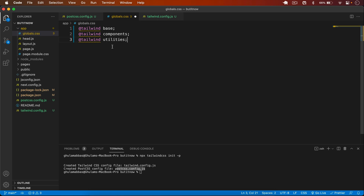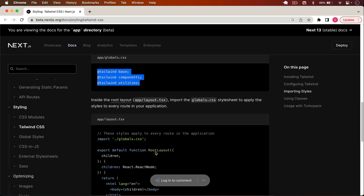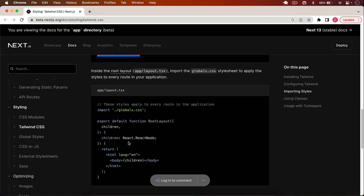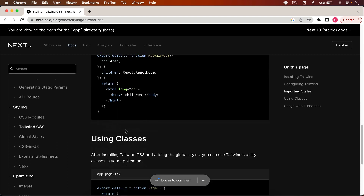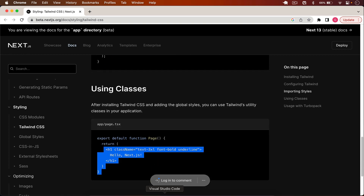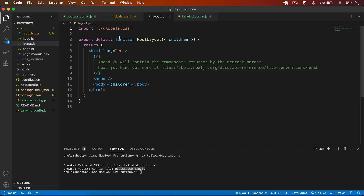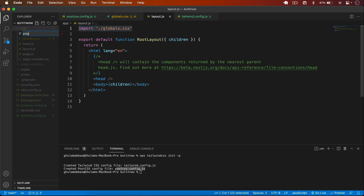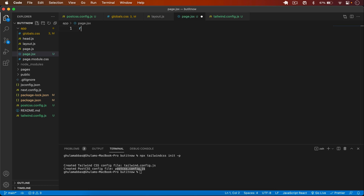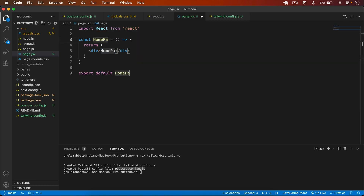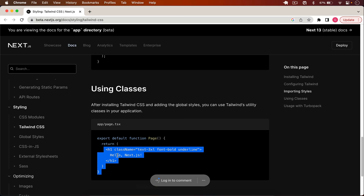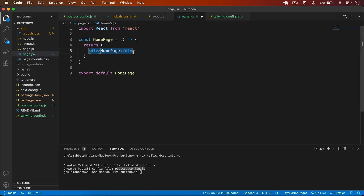I go into the app folder's global.css, remove all existing styles, and add only the three Tailwind directives. The global.css is already automatically imported in layout.js, so we're done with that configuration.